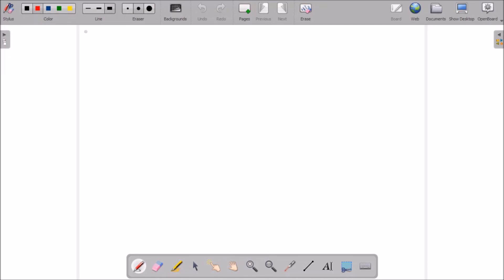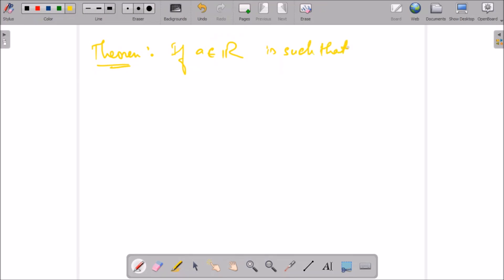Welcome students. In this lecture I will discuss two very important theorems that we will be using further in our course. The first theorem: if a belongs to ℝ is such that 0 ≤ a < ε for every ε > 0, then a is equal to 0.